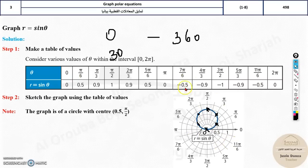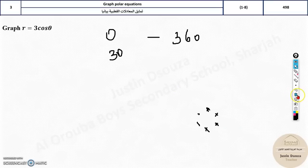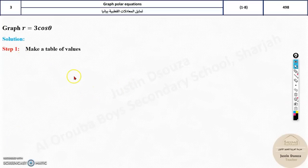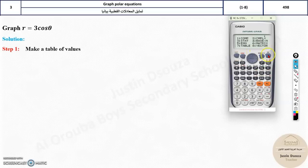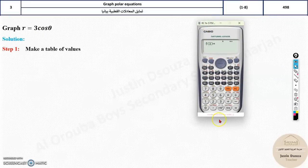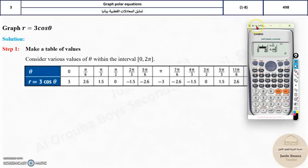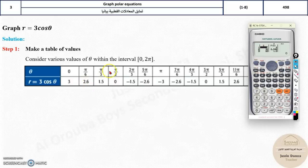Try graphing r = 3cos(θ) by yourself then check. Using MODE 7 (table), enter 3cos(x), start 0, end 360, step 30. The values are: 3 at 0°, 2.6 at 30°, 1.5 at 60°, 0 at 90°, and so on. With these values you can easily graph: starts at 3 on the axis, drops to 2.6 at π/6 (between 2 and 3), 1.5 at π/3 (between 1 and 2), 0 at π/2.